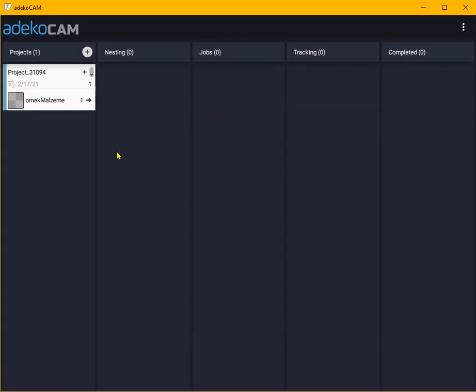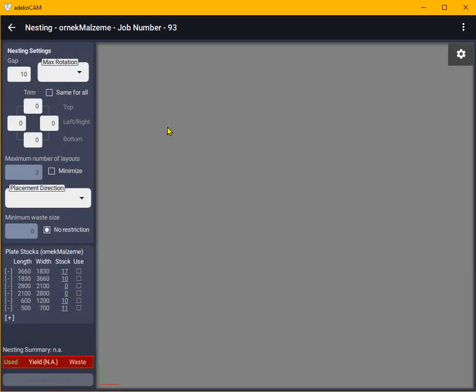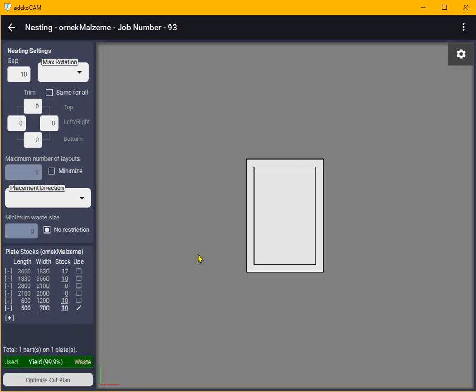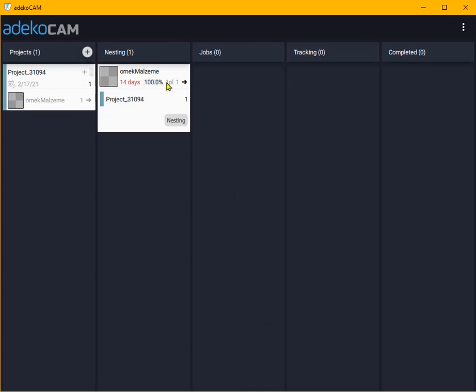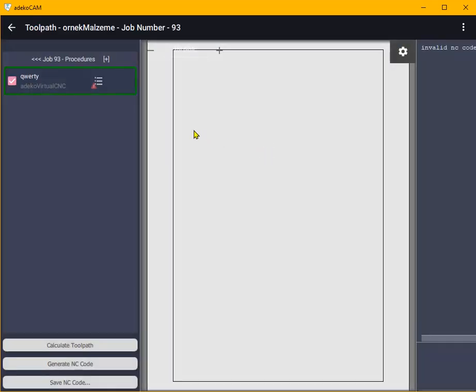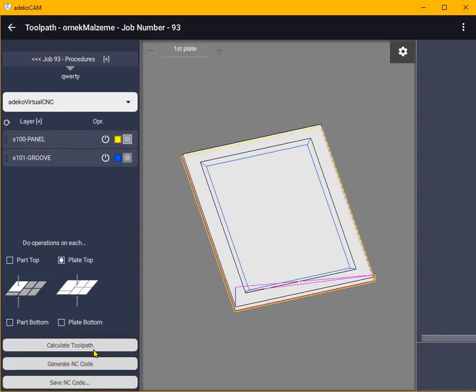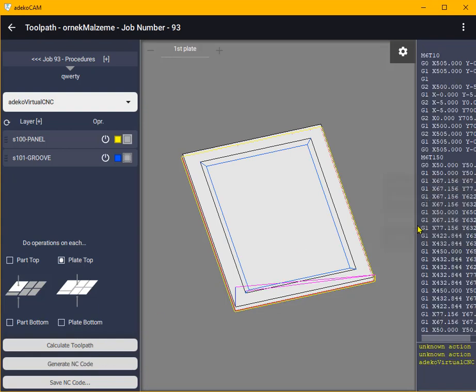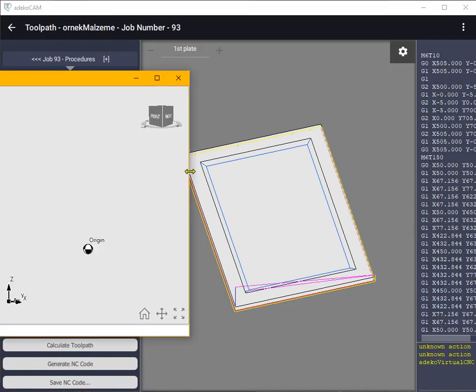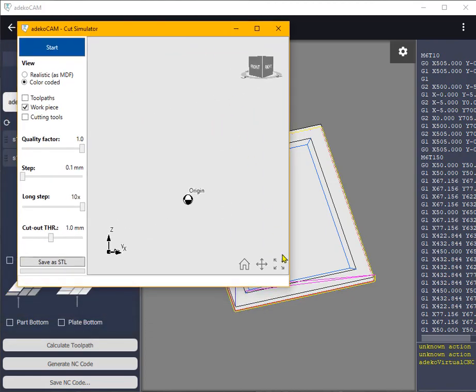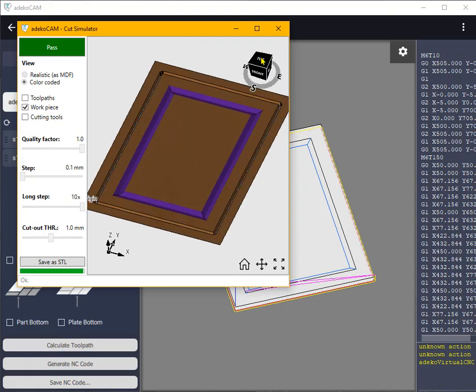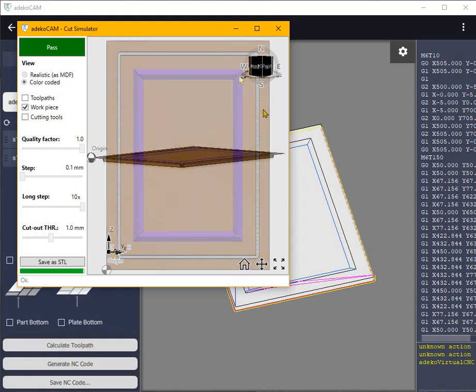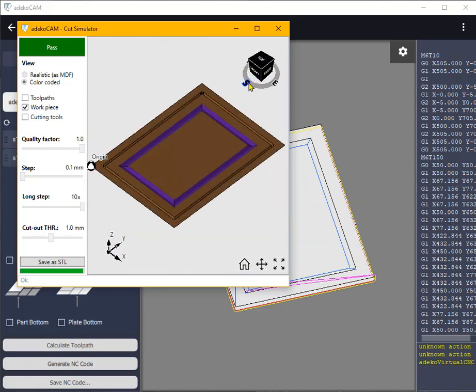Let me quickly nest it on a plate and move it to the toolpath view. Select the procedure and calculate the toolpath. Right-click on the machine code and select Simulate All to see the result.